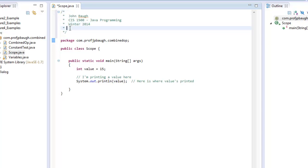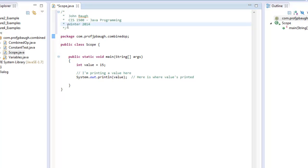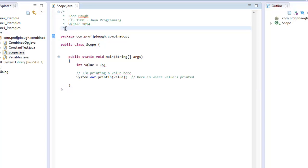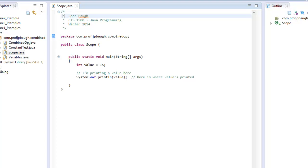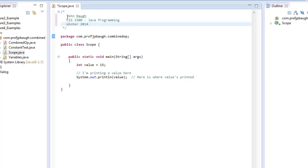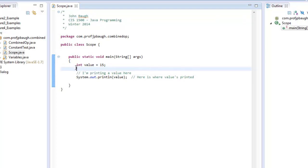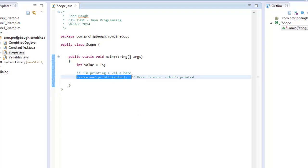An acceptable comment would look like: John Baugh, CIS 1500, Java Programming, Winter 2014. Make sure you close the comment — if you do not, it will comment out the entire program. You cannot put a space between the asterisk and the forward slash. The extra stars between lines are not required but make it look cleaner. On the next line after closing the comment, you can write code normally.